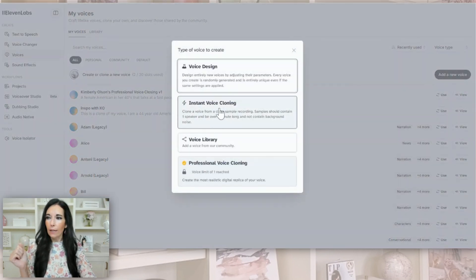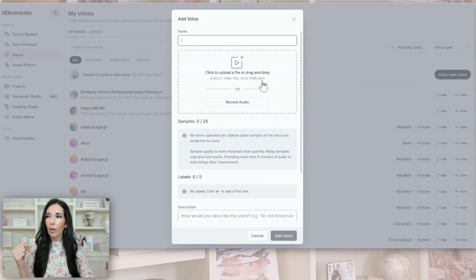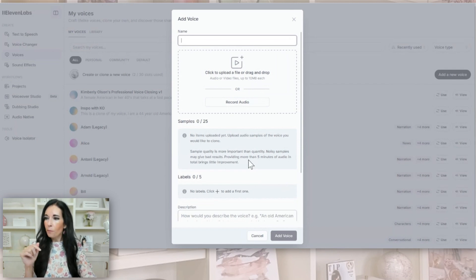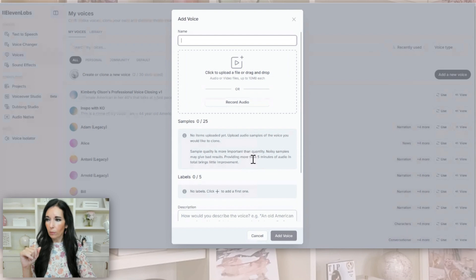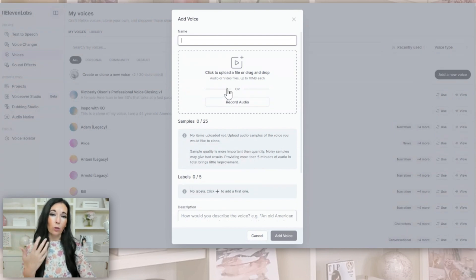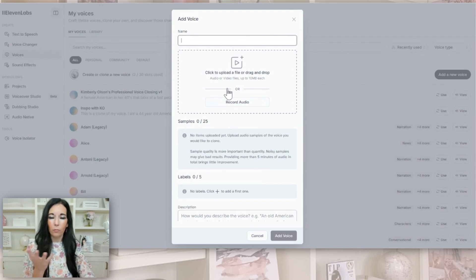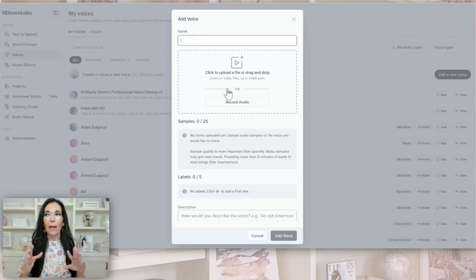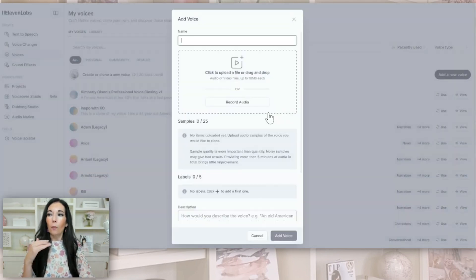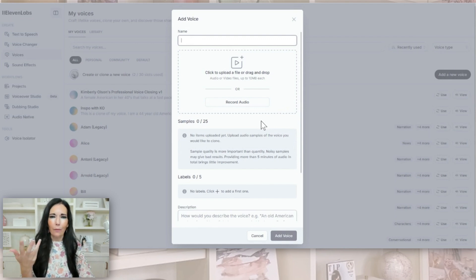Then what you're going to see is Instant Voice Cloning. This is where you're going to upload — it's up to 10 megabytes, which is not very much. The limitation is that providing more than five minutes of audio in total brings little improvement. So basically you want to look for a file that is 10 megabytes or less, or less than five minutes. If you use something like StreamYard or Zoom, you can download just the audio from past Facebook Lives you've done. The first time I did it, I just recorded myself talking — 'Hi, I'm Kimberly' — and it's just not how I talk when I'm teaching. So then I uploaded a short version of me going live or doing something, and that was way more accurate.